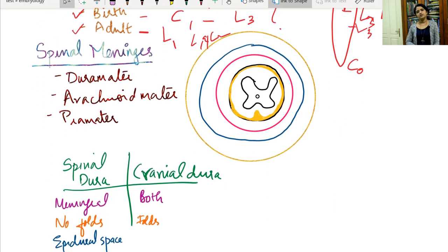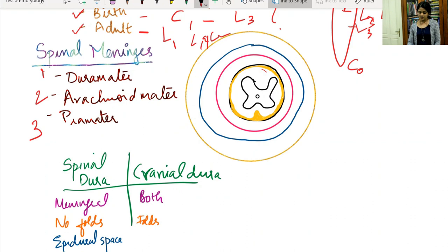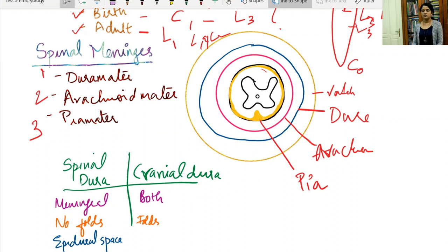Now we will see the spinal meninges — the coverings of the spinal cord. Like the cranial meninges, the spinal meninges have three layers: the dura mater, the arachnoid mater, and the pia mater. From outside in: the vertebral canal, then the dura mater, then the arachnoid mater, and the innermost is the pia mater, which closely invests the spinal cord.